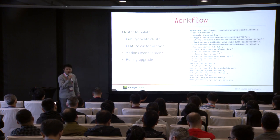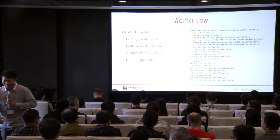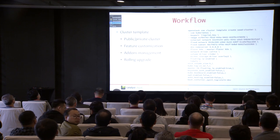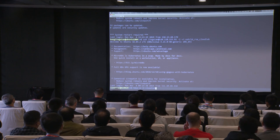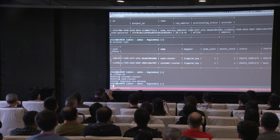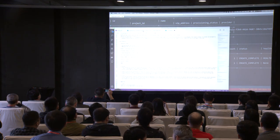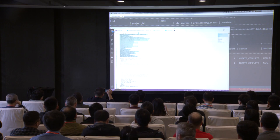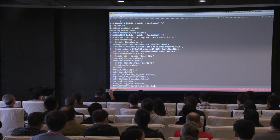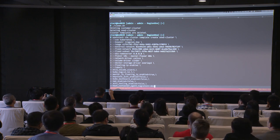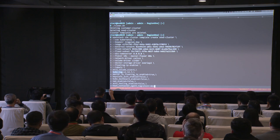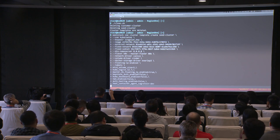Now let me go to the demo. I have an environment where I need to create the cluster template first. In this OpenStack environment, as the admin user, I want to create a cluster template. You can see from the command line interface we have defined all the parameters and also the labels. We are going to create the cluster at version v1.12, without enabling the Keystone integration. So we can create the template.